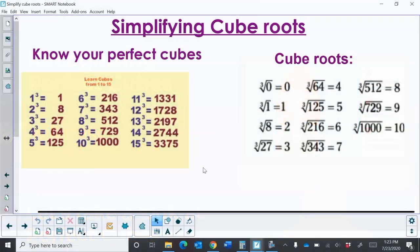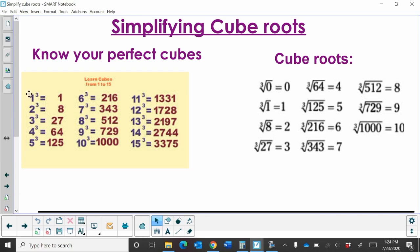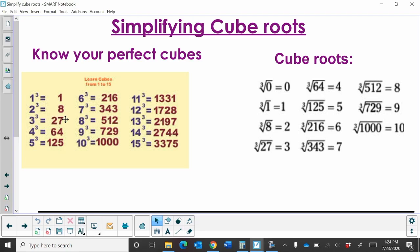Actually simplifying these, we just need to talk about what perfect cubes are and cube roots. So when you take a number and multiply it 3 times itself, 1 times 1 times 1, we get 1. 2 times 2 times 2 actually gives us 8. A lot of people will say 6, but it's not. It's 2 times 2 is 4, times 2 is 8. 3 cubed is 27, and so on.